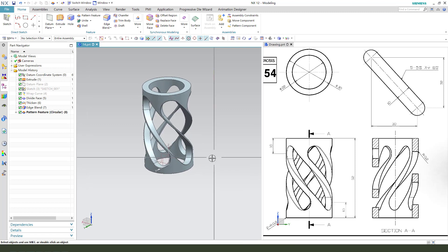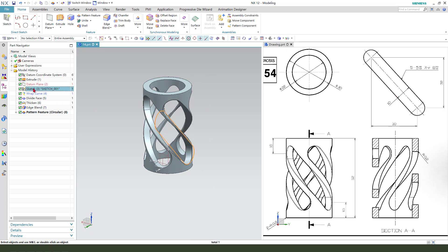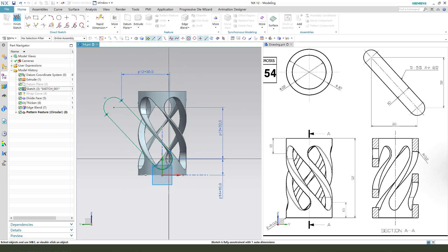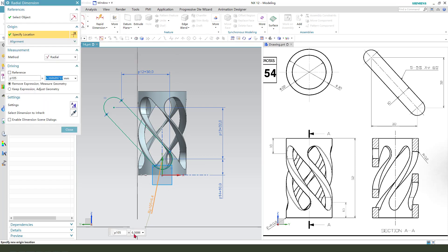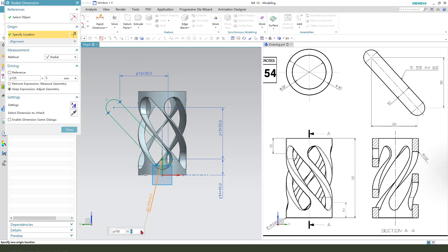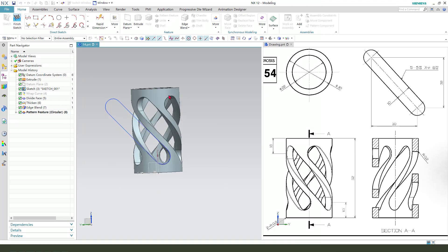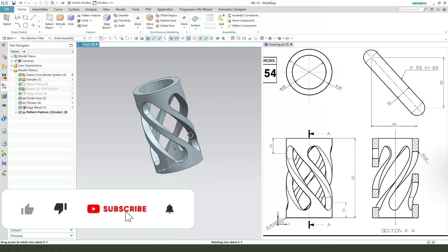The dimension is wrong — 10 millimeters. So we go back to the sketch, double click, change the dimension — radius 5 millimeters. Finish.